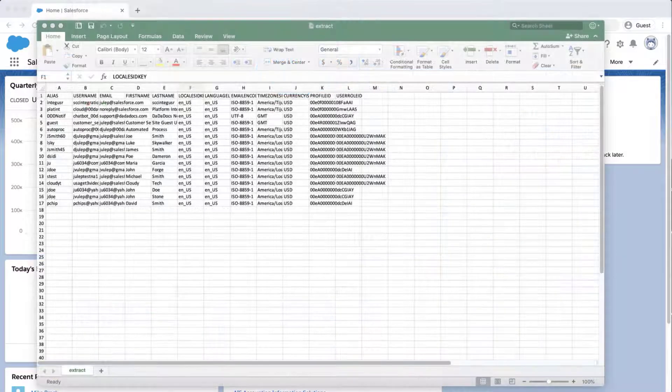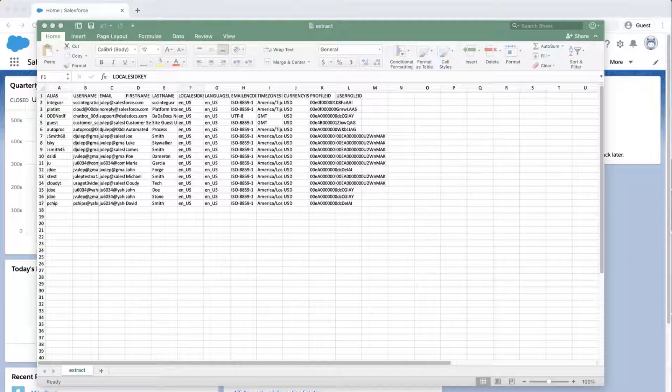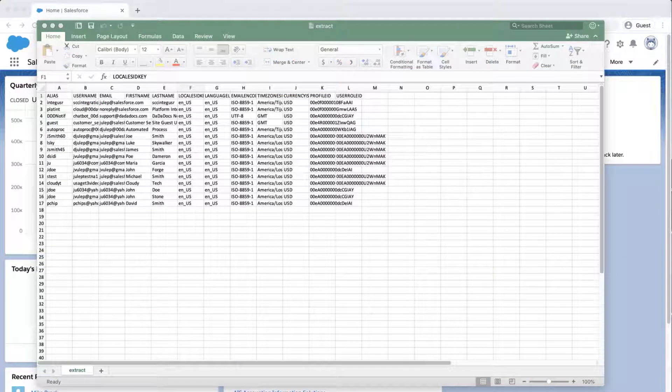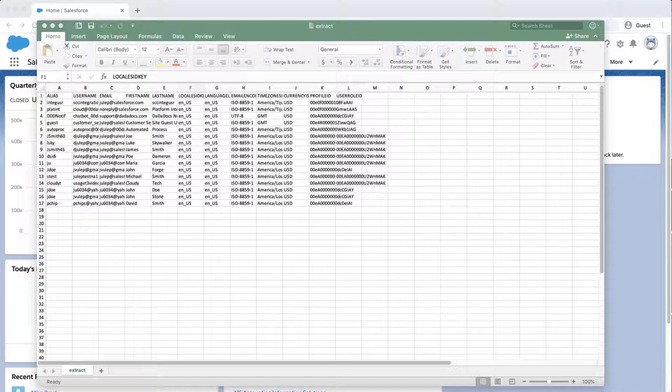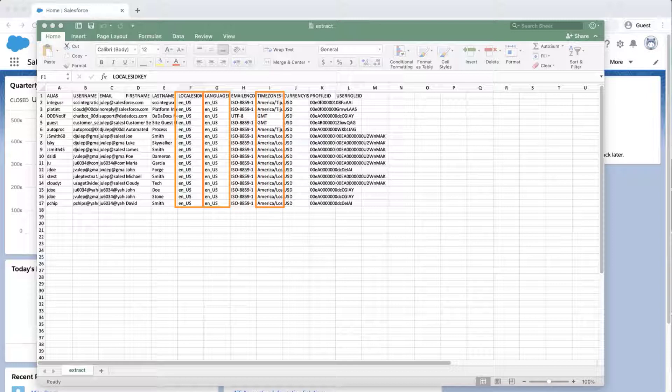Open the export file. Review the data for some of the columns such as the locale, language, and time zones. It is best to put any new data in the same format as you see in the export.